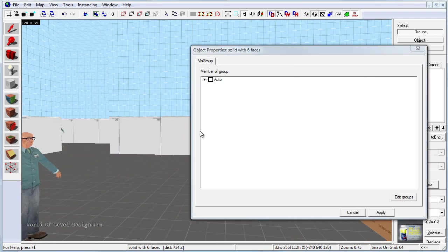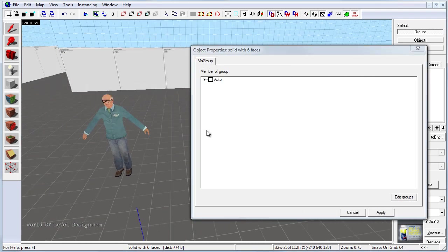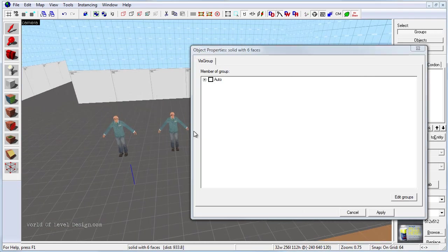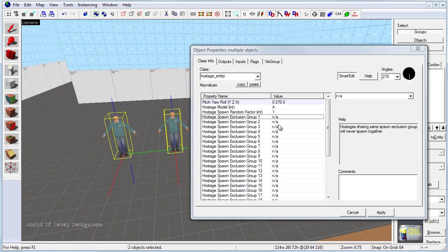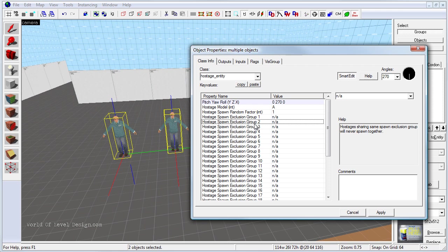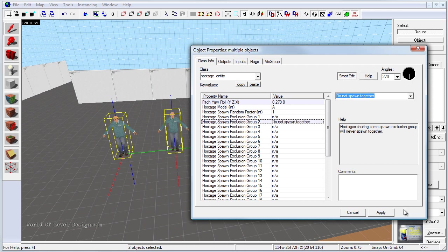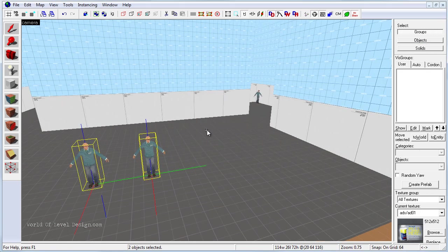So let's go and select these two right here in the center. So I am going to select these two, I am going to highlight hostage spawn exclusion group 2, and I am going to define do not spawn together. Click apply.